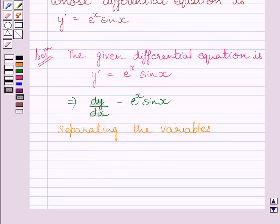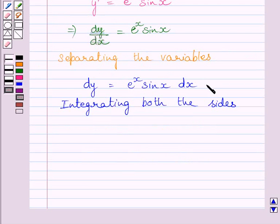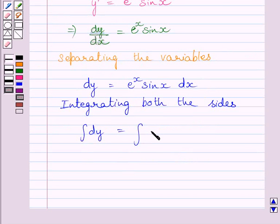Now separating the variables in this equation, we get dy = e^x sin x dx. Now integrating both sides of this equation, we get ∫dy = ∫e^x sin x dx.